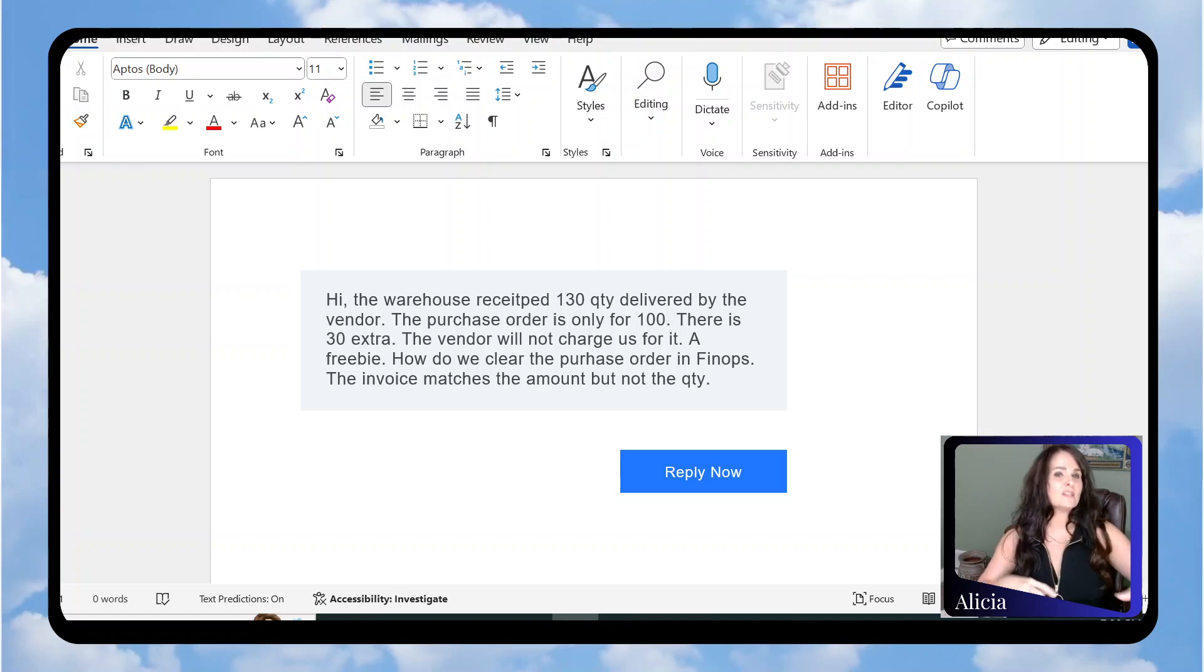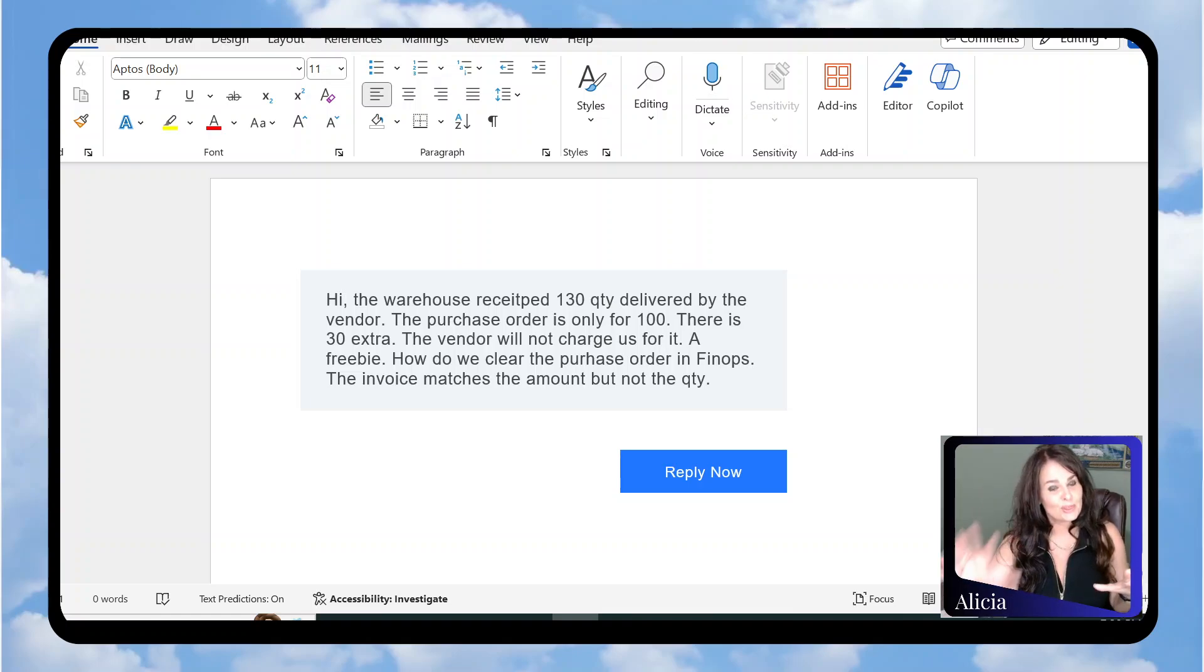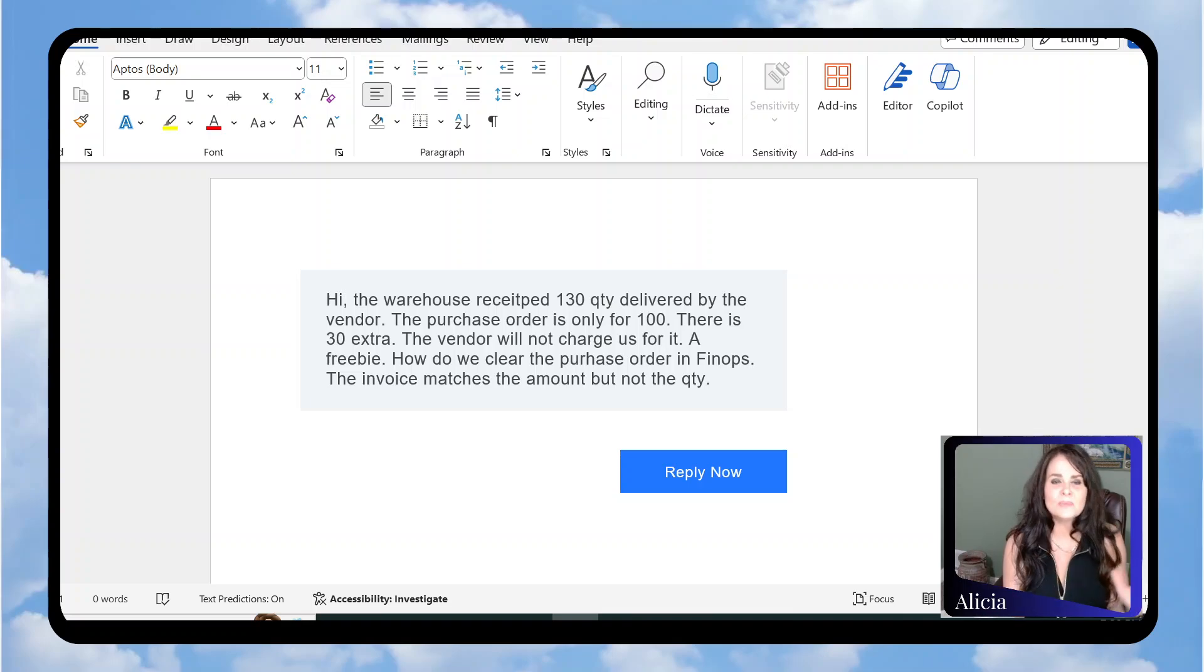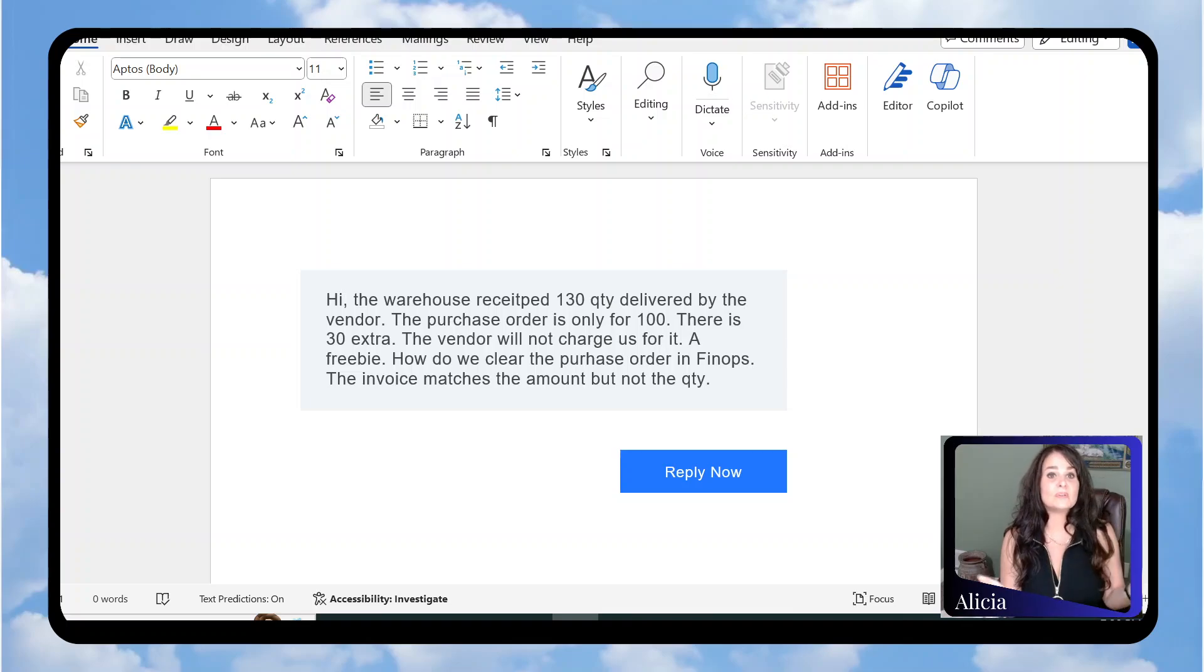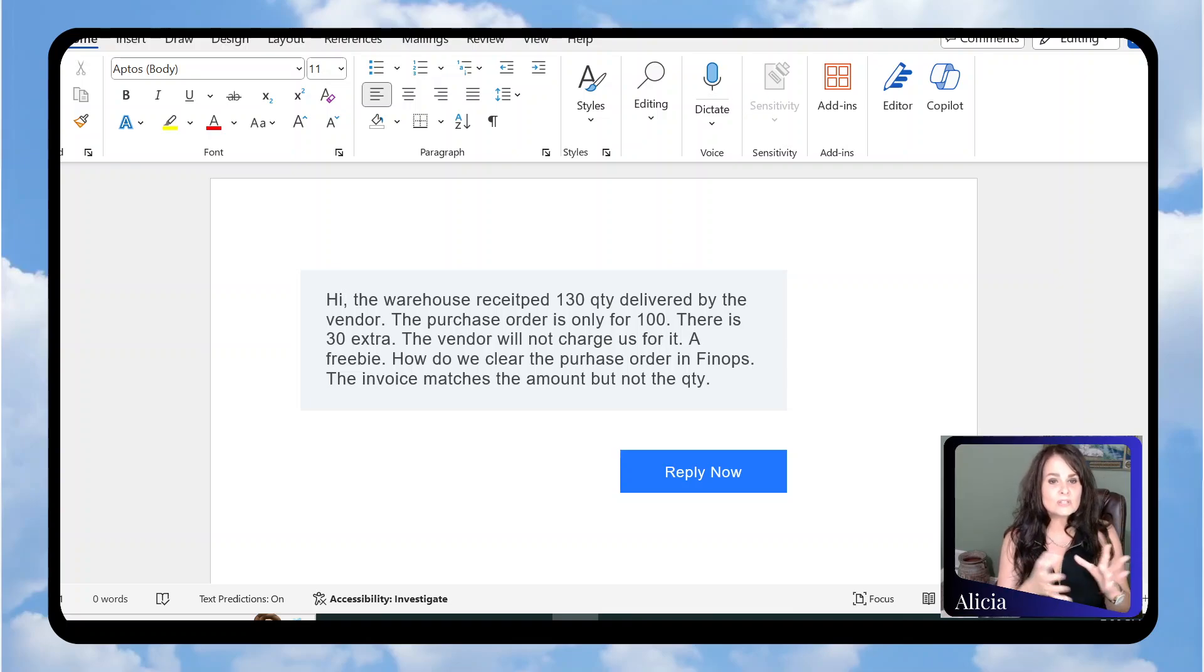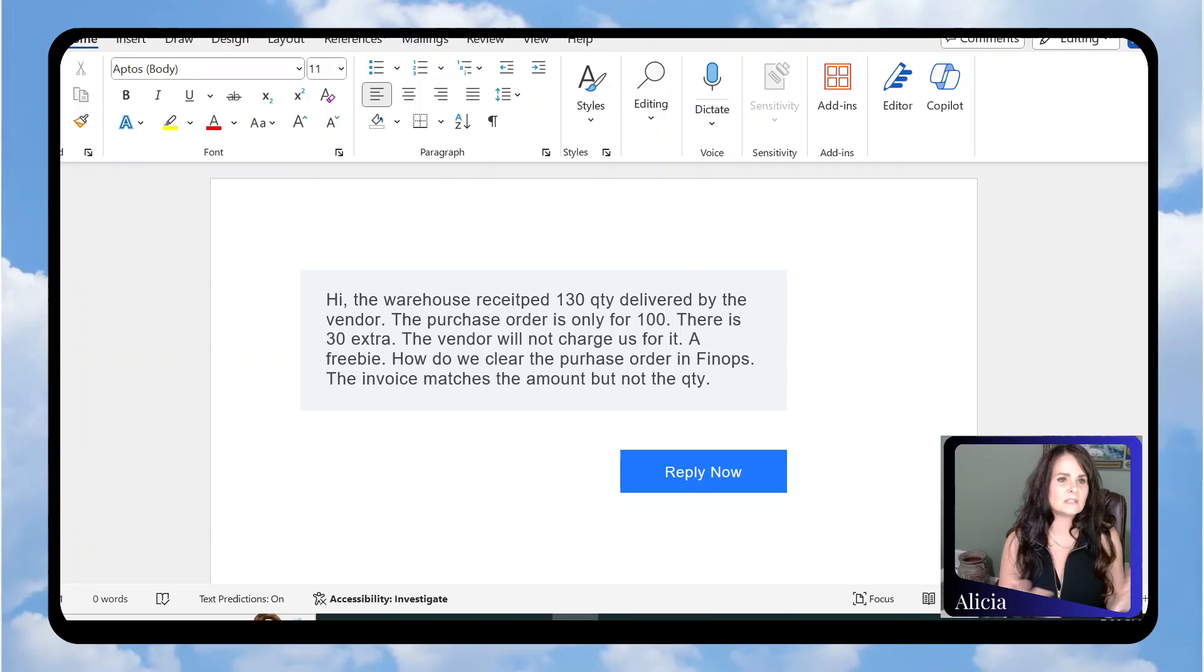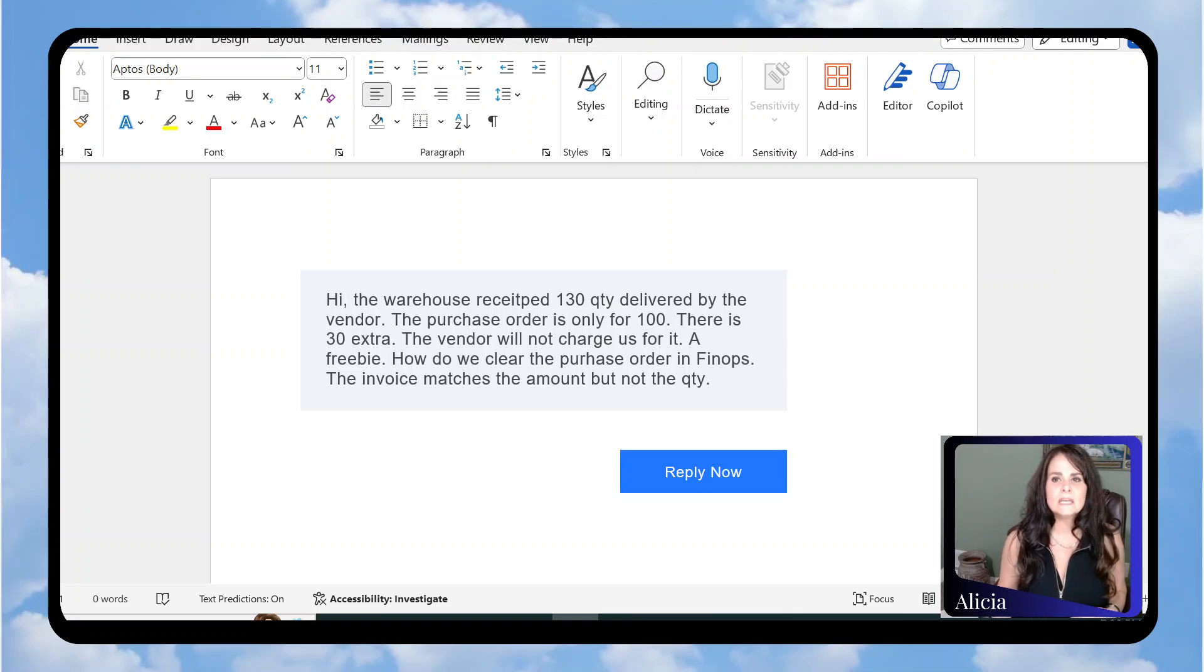They have a purchase order for 100 units. The vendor sent them 130 units and said, 'Just keep the extra 30 units, I'm going to bill you for 100.' Their question to me, which you can see on my screen, is how do you do that in D365?